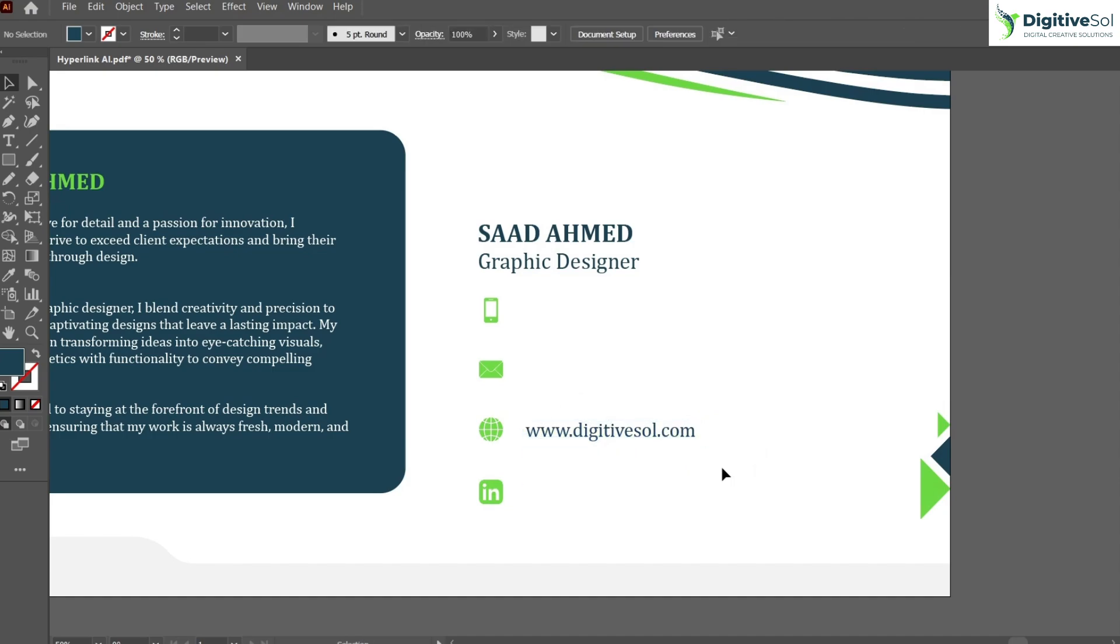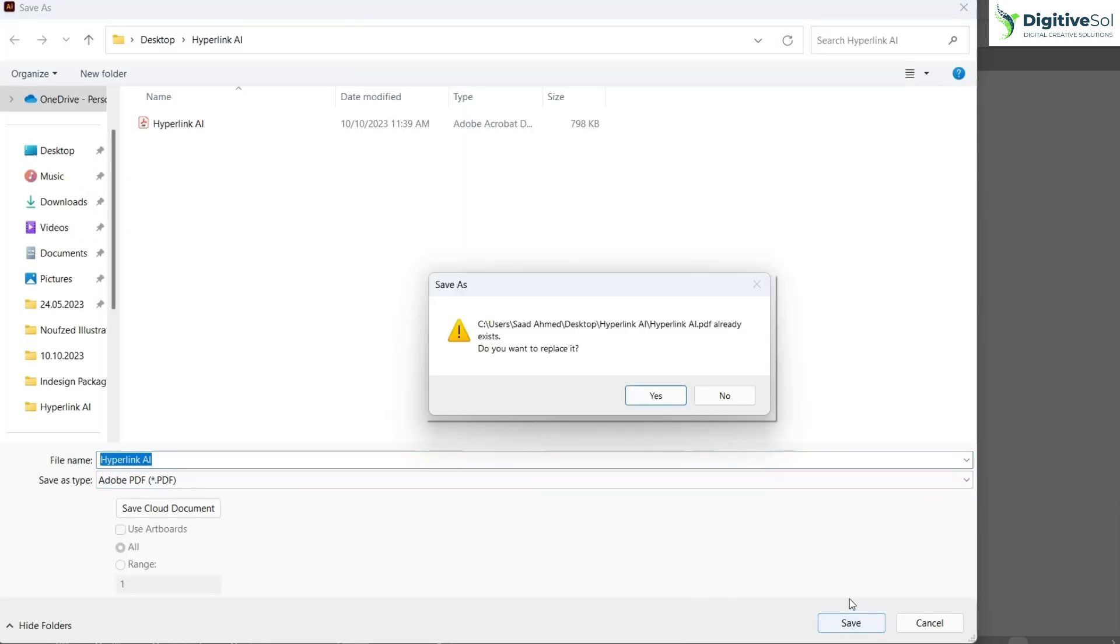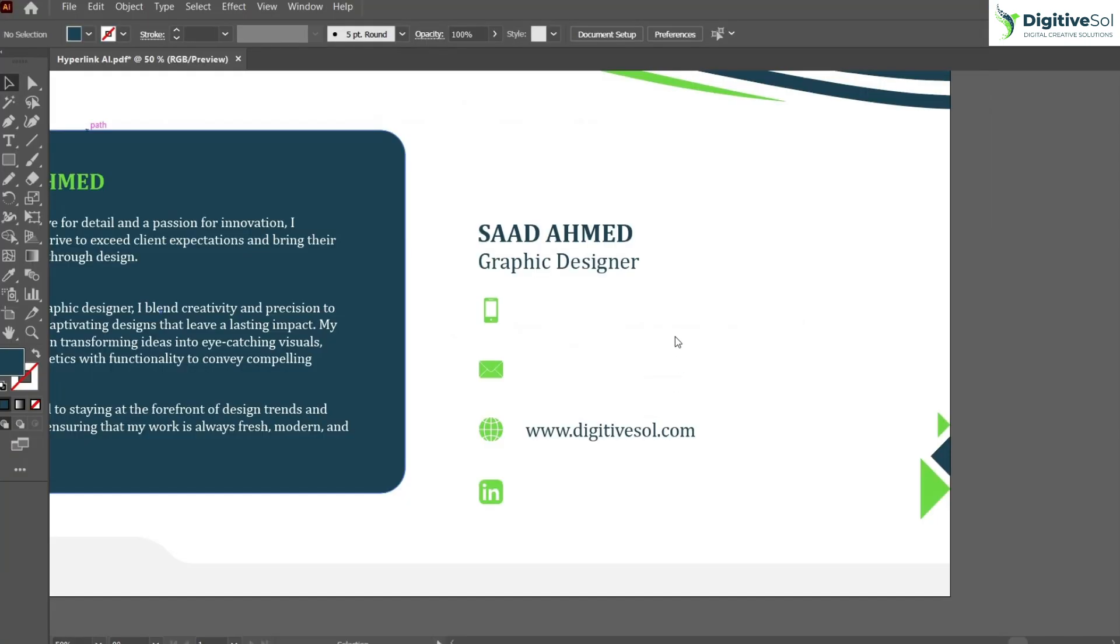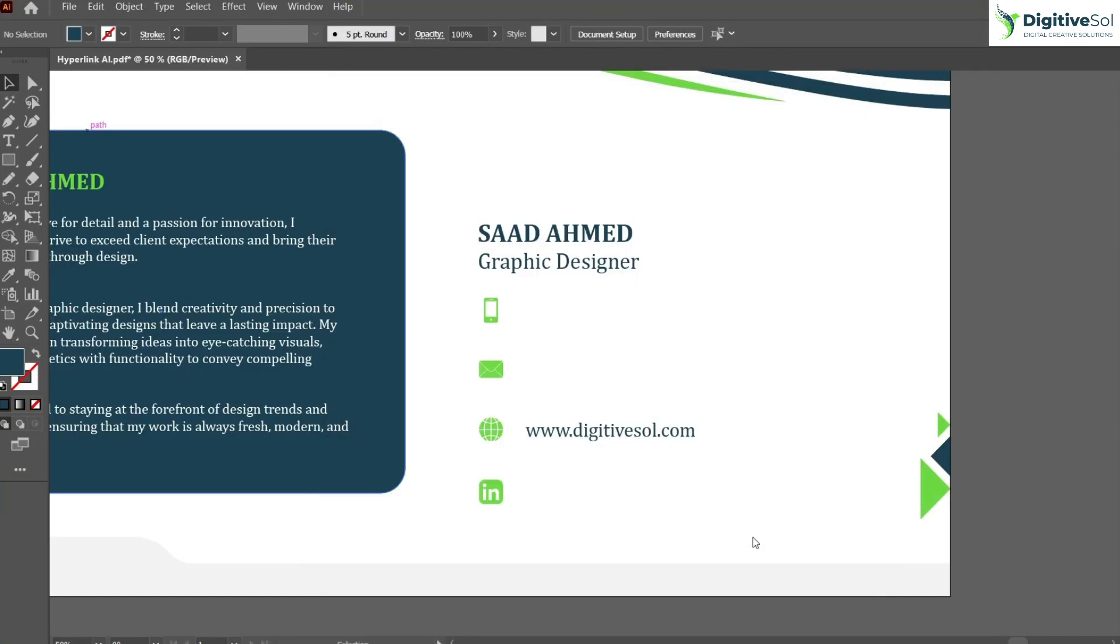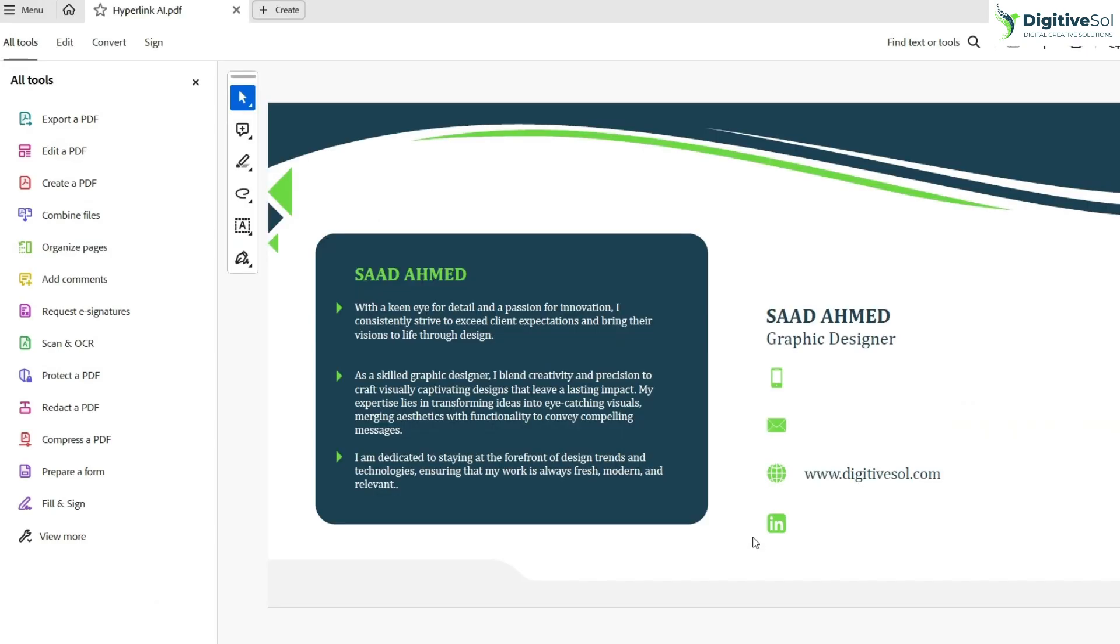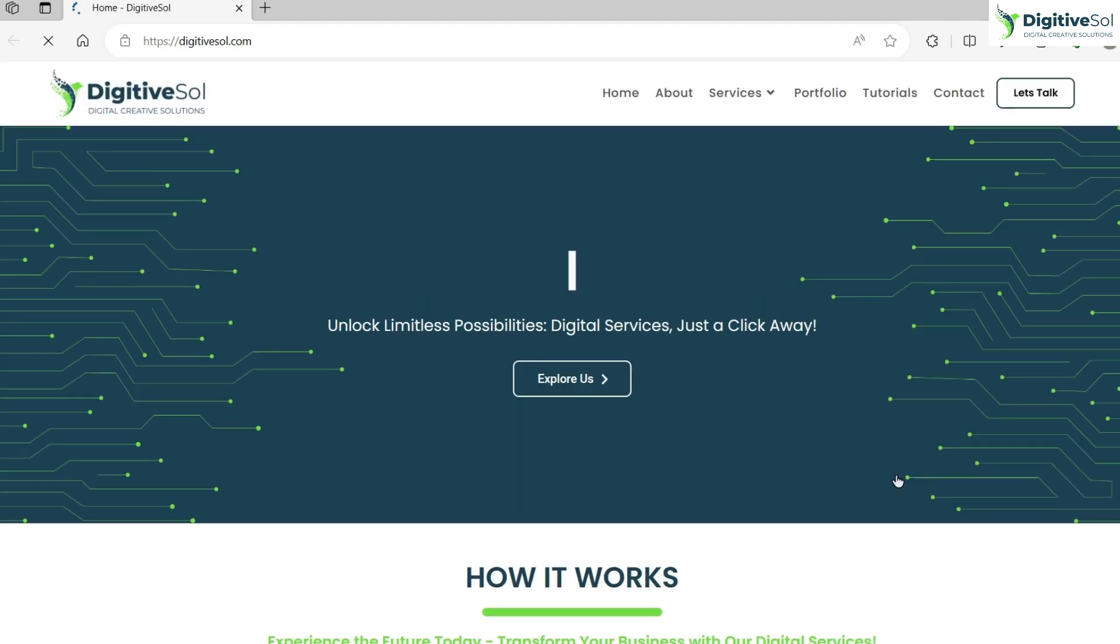And we are done. Just go to File, Save As, create PDF. Okay, and here is the PDF created. You can see that as I move my cursor over the hyperlink, it is clickable and when I click on it, it takes me to the website.